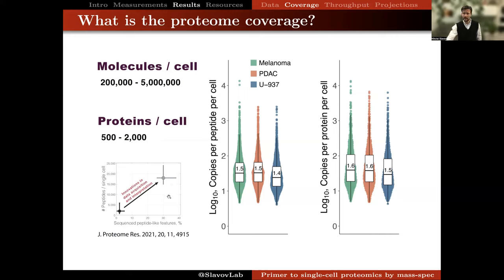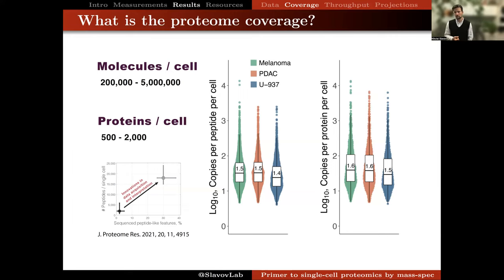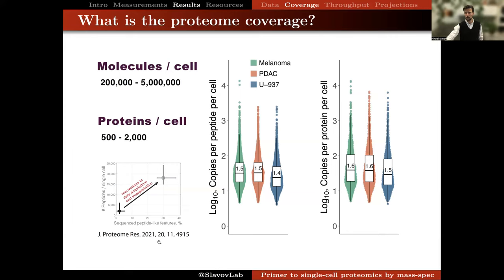An important opportunity is to substantially increase proteome coverage by improving data interpretation. There is also the opportunity to increase it by improving peptide separation and ionization. But even improving data acquisition and interpretation alone with existing hardware can still improve proteome coverage, especially for methods where data interpretation is more complex.